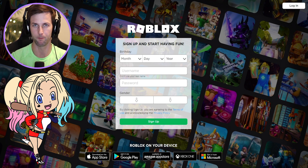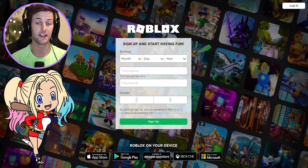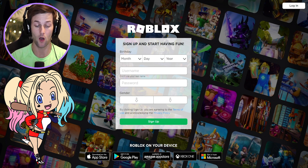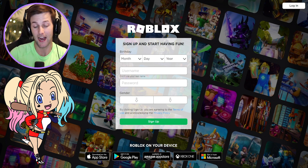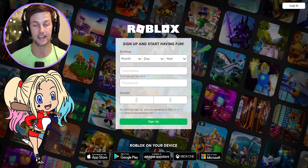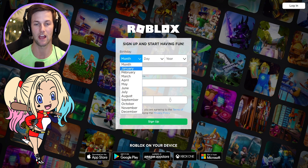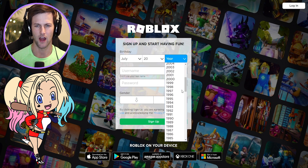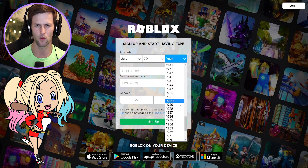Right off the bat, here's what we're gonna do — we need to find out when Harley Quinn was born. You guys might have a different research answer than me, but what I found to be kind of legit is the DC fandom, and it says that Harley Quinn was born July 20th, 1990.